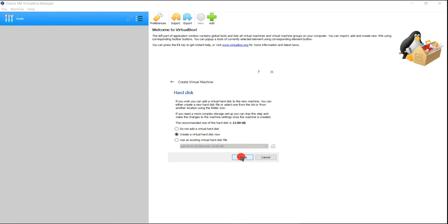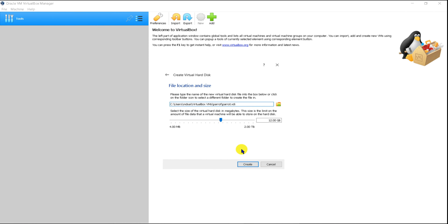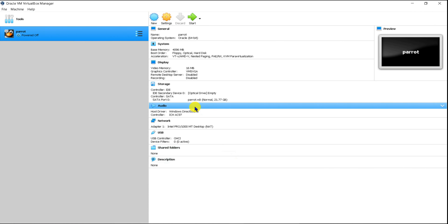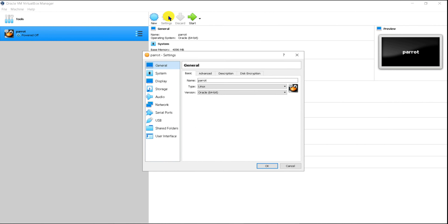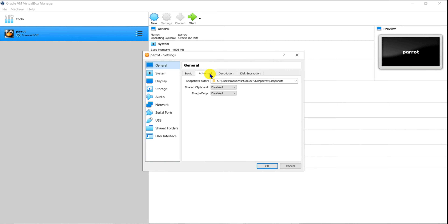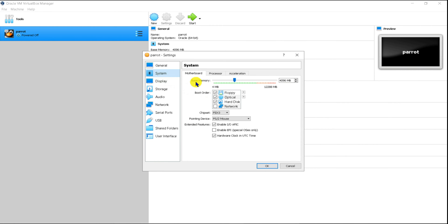For the hard disk, you will need to do some settings — this setting is very important. After coming into Settings, go to Advanced, set Shared Clipboard to Bidirectional, and set Drag and Drop to Bidirectional as well. Then go to System.